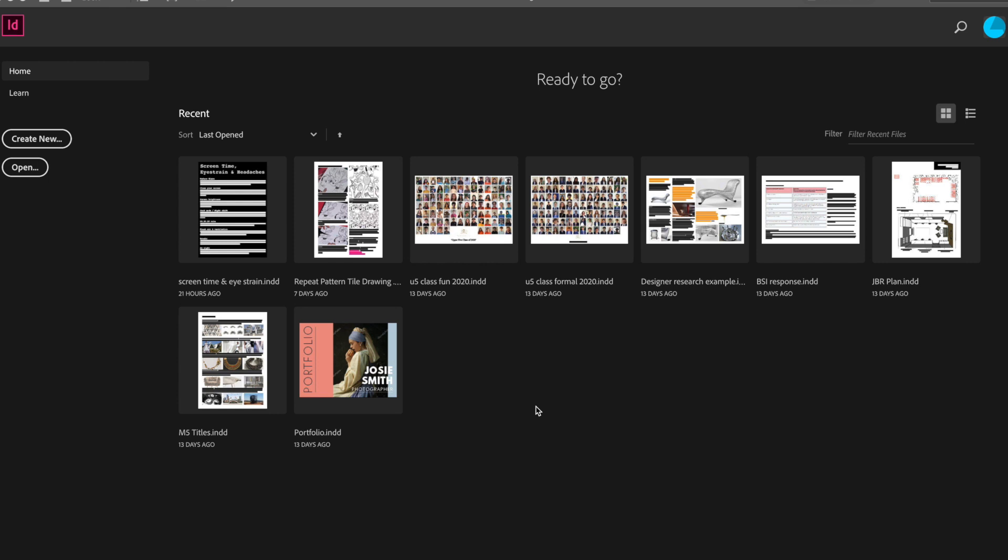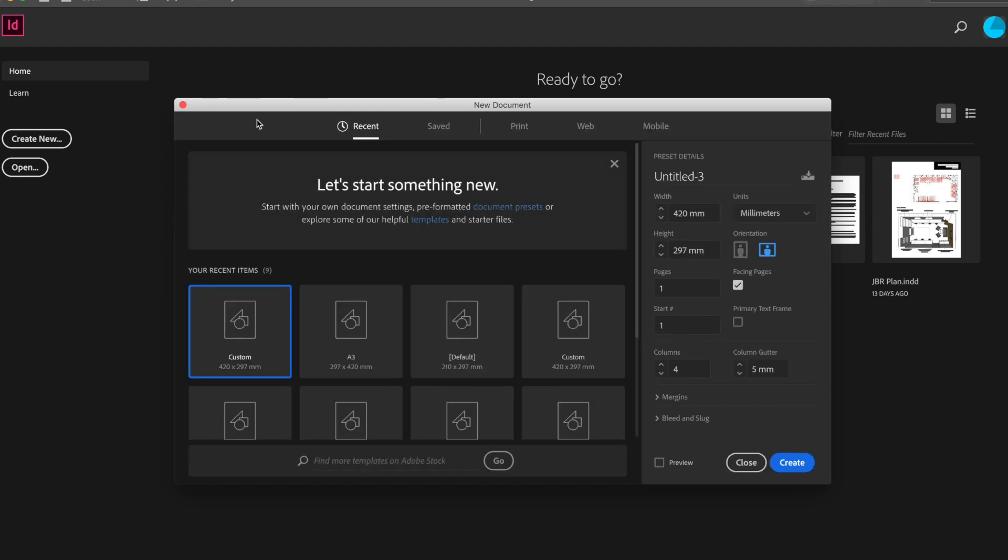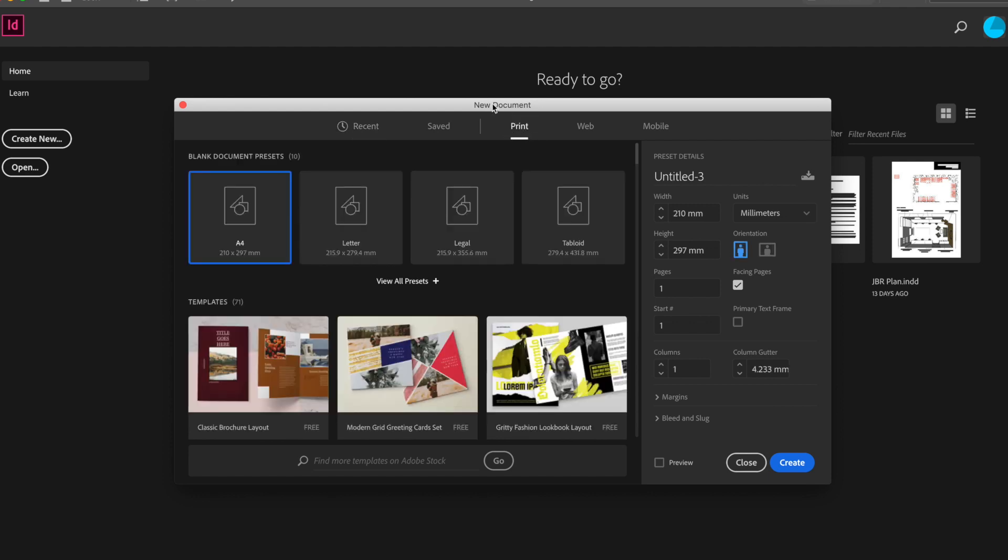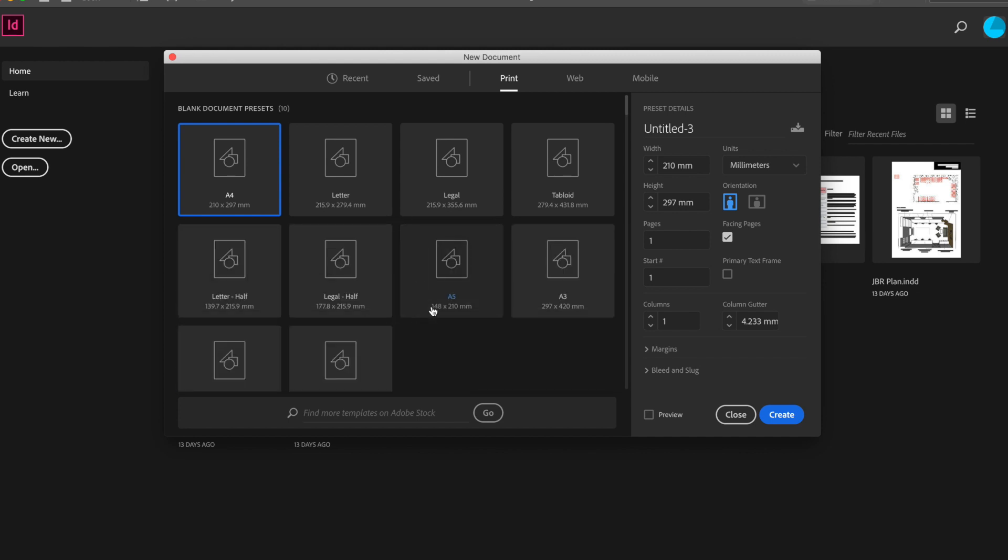Once you've logged into your Creative Cloud account and opened up InDesign, you'll be presented with a page a little bit like this. It will show you your most recently opened files. But for today we're going to start anew and create a new one. So we start by going to create new. Then we'll go across the top to print and this will give us a selection of print size documents. So I'll go to view all presets here and select A3. Over on the right hand side we have an option of choosing whether we wish our page to be portrait or landscape. I'm going to select landscape to begin with.